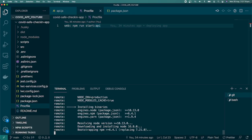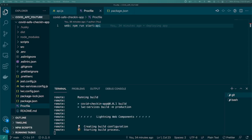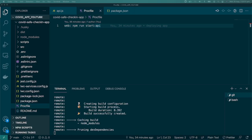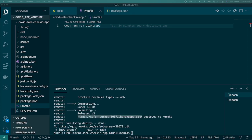Heroku installs binaries, resolves Node versions, installs node modules, creates the build configuration, and starts the build process. It shows each step, caches node modules, prunes dev dependencies, and reports 'build succeeded'. After compressing, the deployment is done and the app URL is shown.